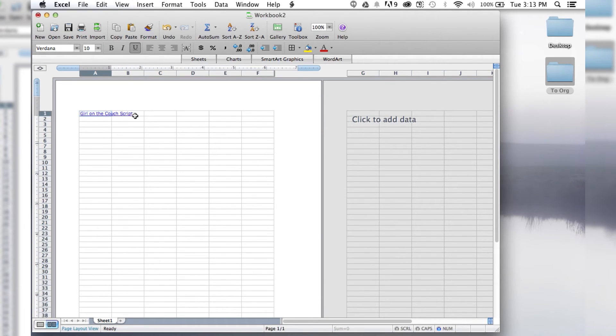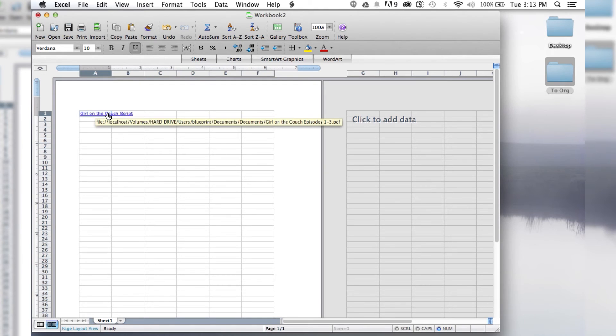So then you see your display script comes up, and then it has the link to the document itself.